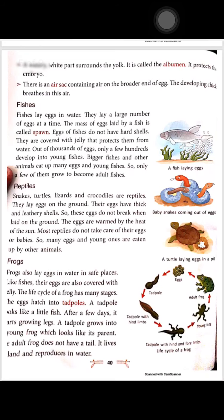Reptile eggs are warmed by the heat of the sun. Most reptiles do not take care of their eggs and babies. So many eggs and young ones are eaten by other animals.